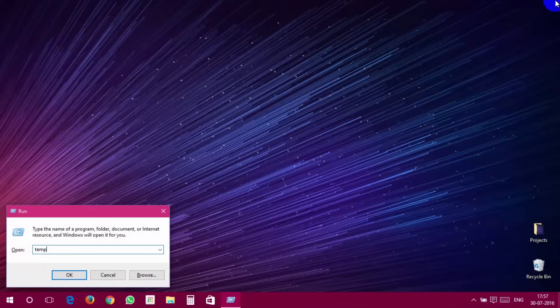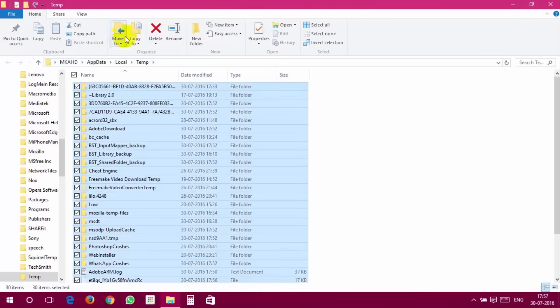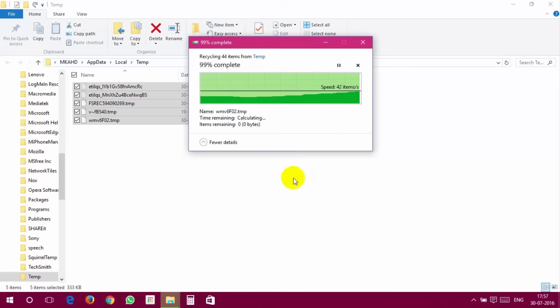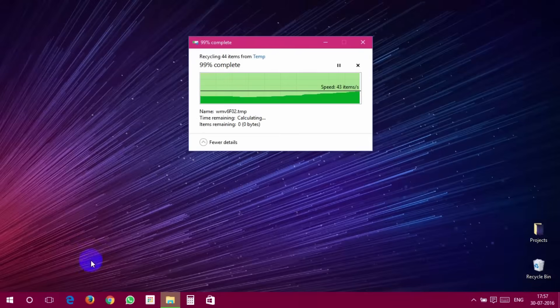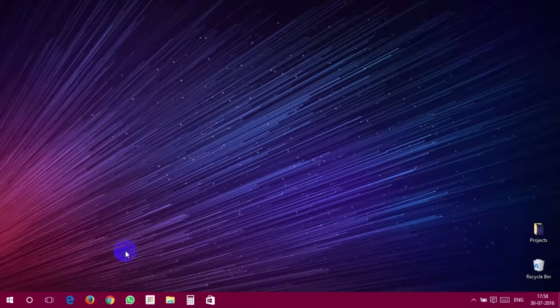After that, in the same way, you have to type %temp%, prefetch, and recent in the Run dialog and delete all the files.